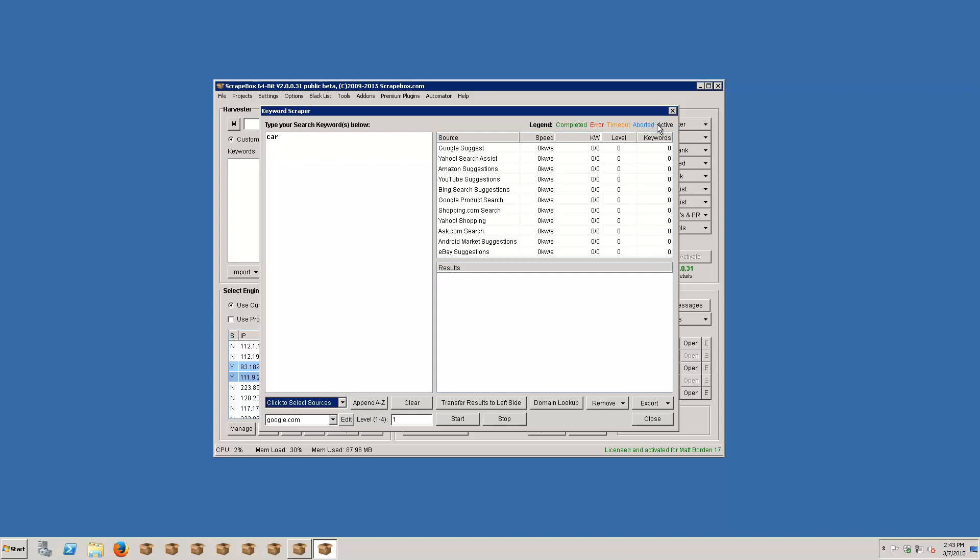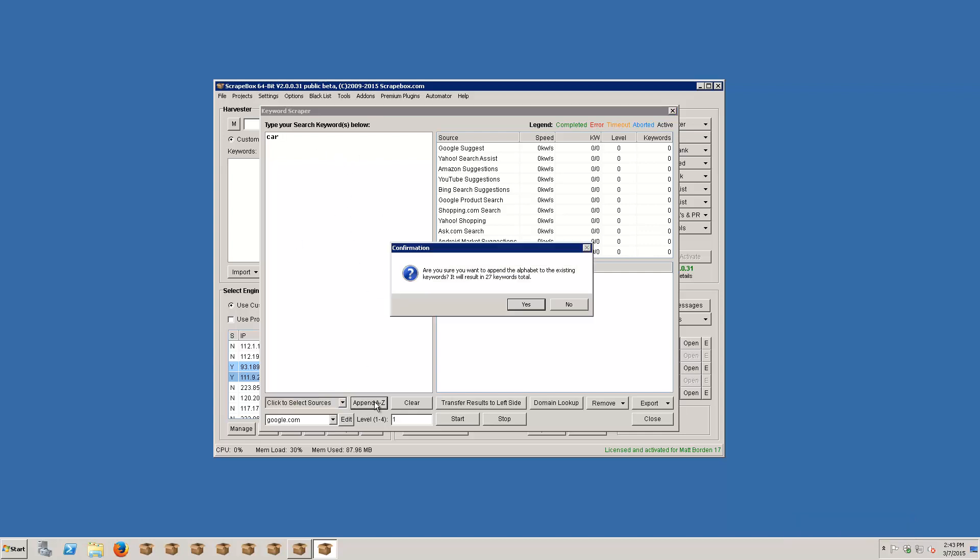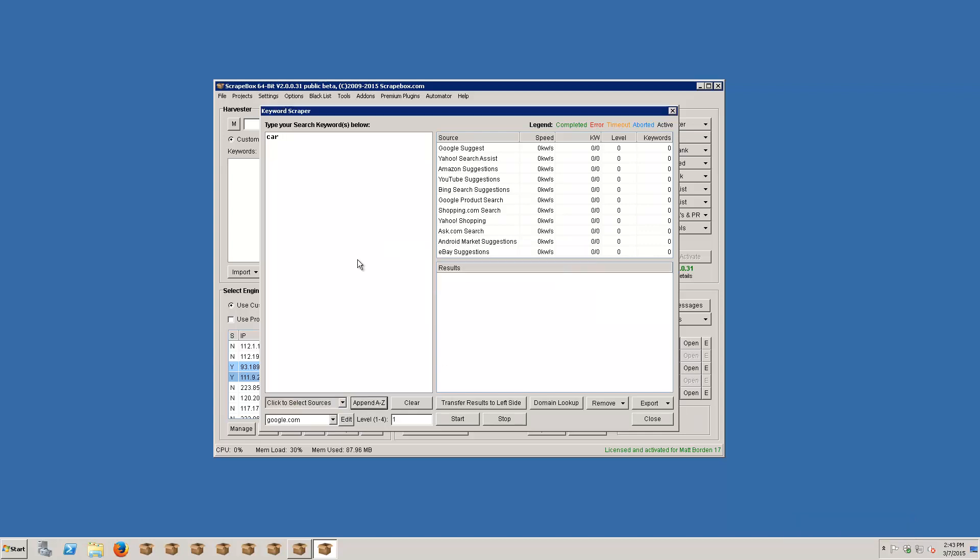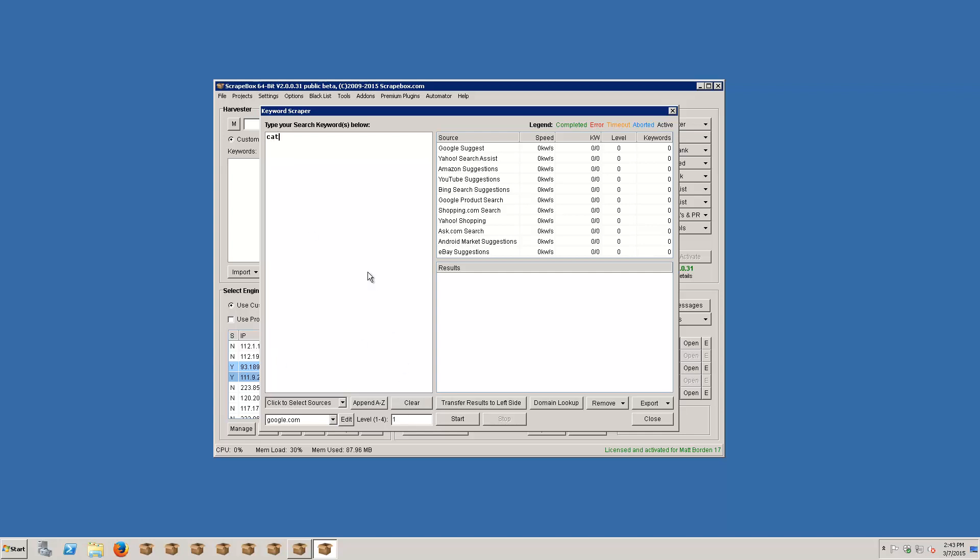If we wanted to append A to Z to this to expand our keyword list, we could do that. What that does is it make it look like this where it does car A, car B. And basically that can give you a second word that starts with each of these letters. So now we turned it into a much larger list, but I don't want to do that. I just want to stick really basic here and do car.